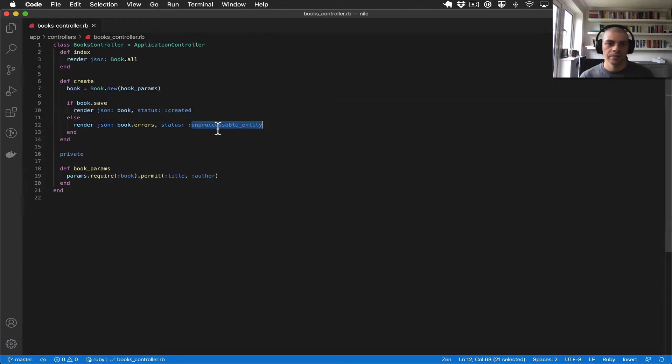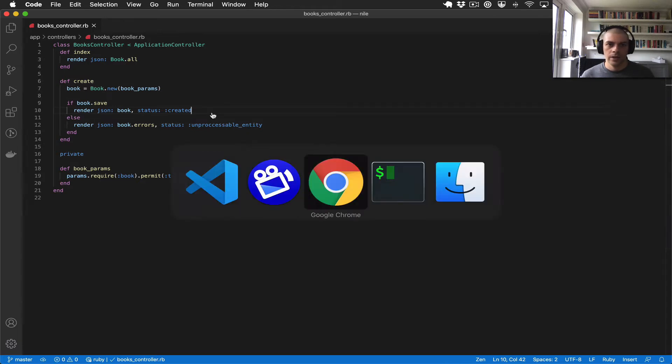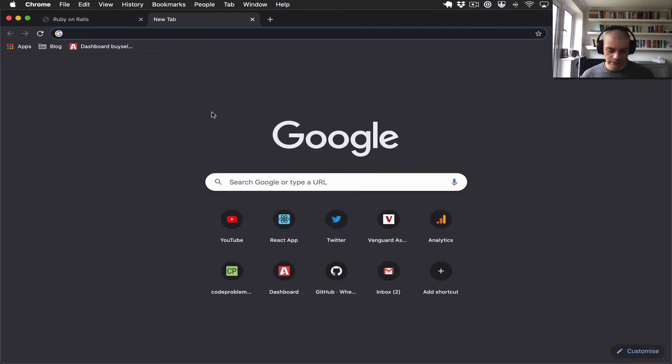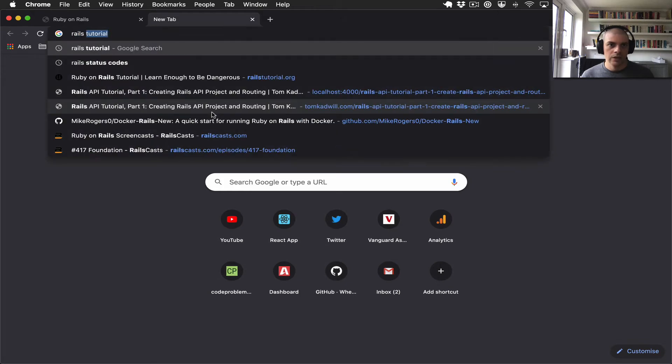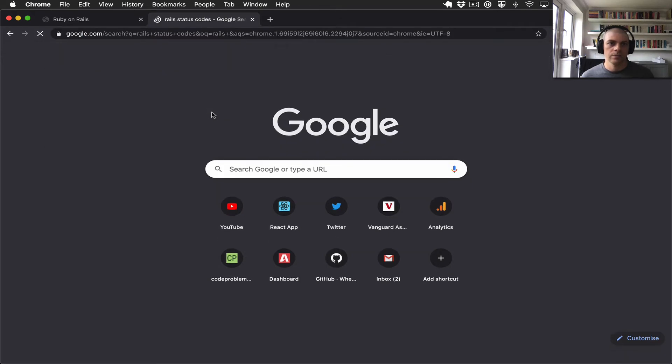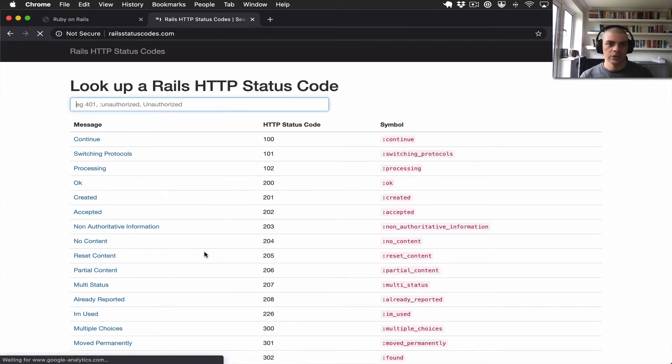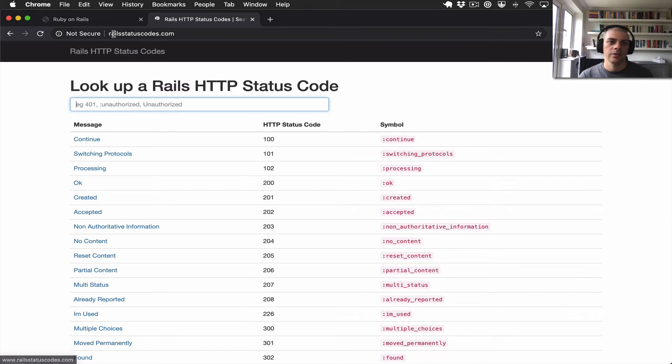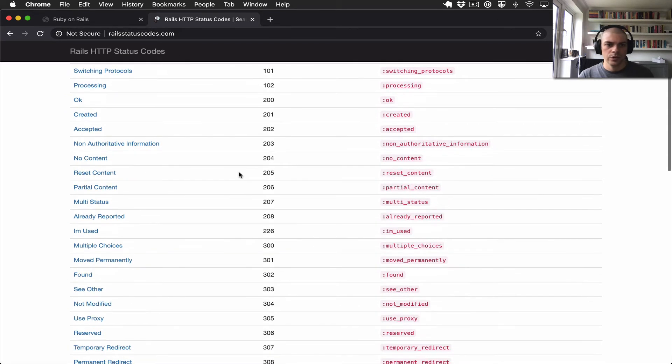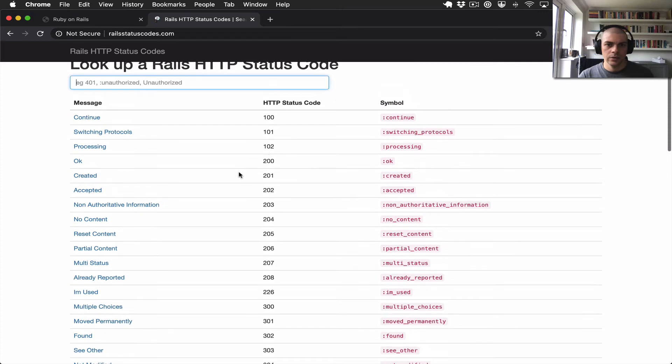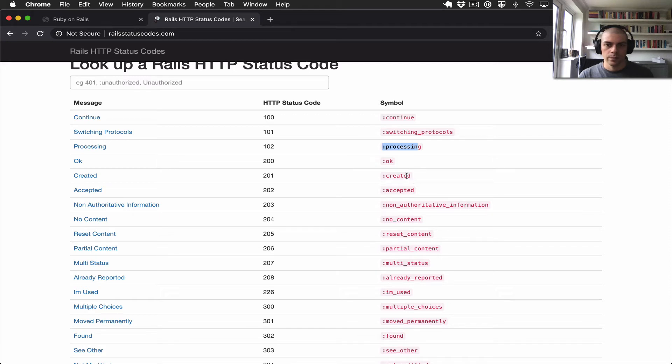And we can actually look up, there's a great resource for this: Rails status codes. You can see someone's actually built a site, Rails HTTP status codes, so railsstatuscodes.com. And you can see all the codes and the symbol that they map to. So I'll briefly just talk about some of the most commonly used.